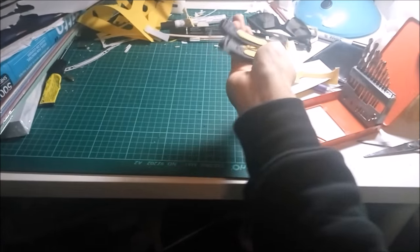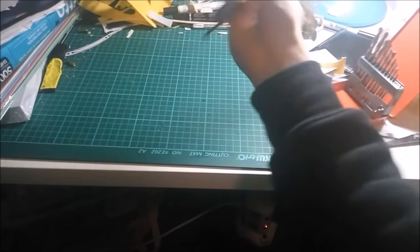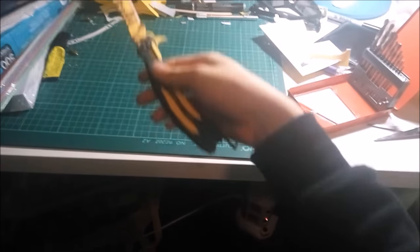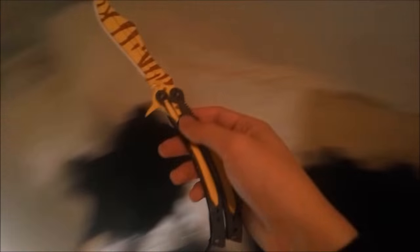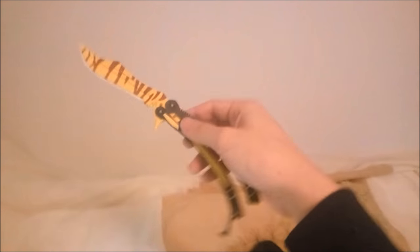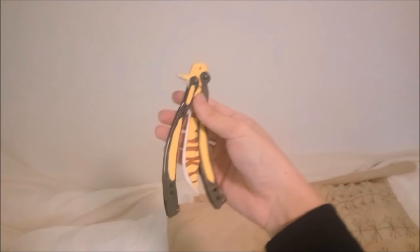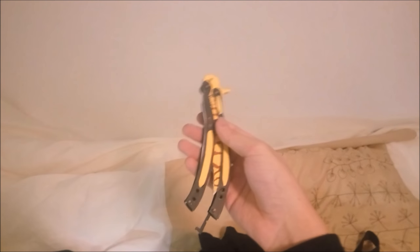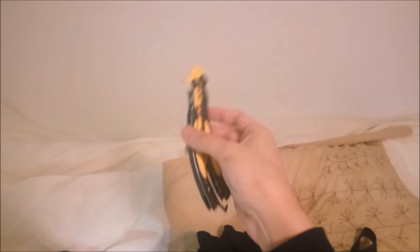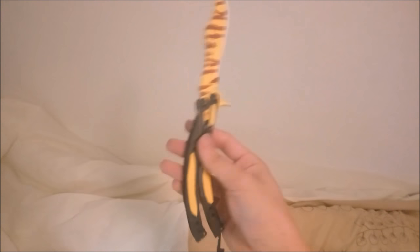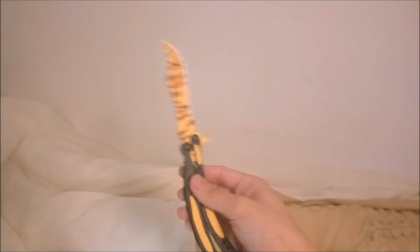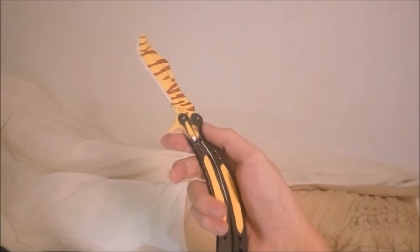Sorry about how messy the back is because I couldn't be bothered to clean my table, but here's the finished product. This one spins much better, probably because of how thick the handle is.